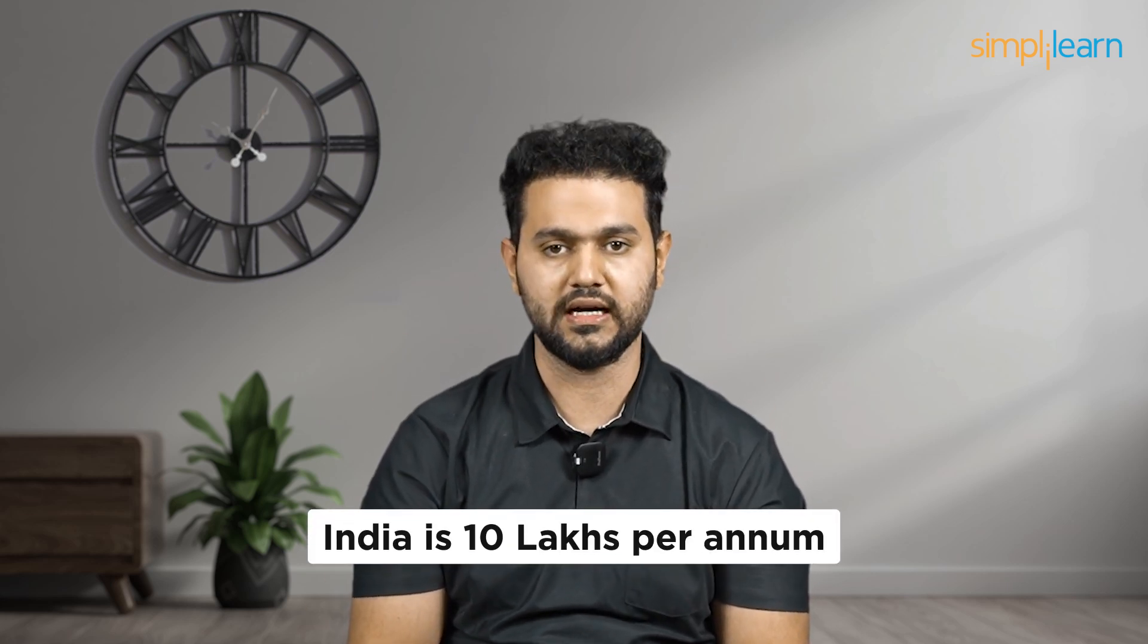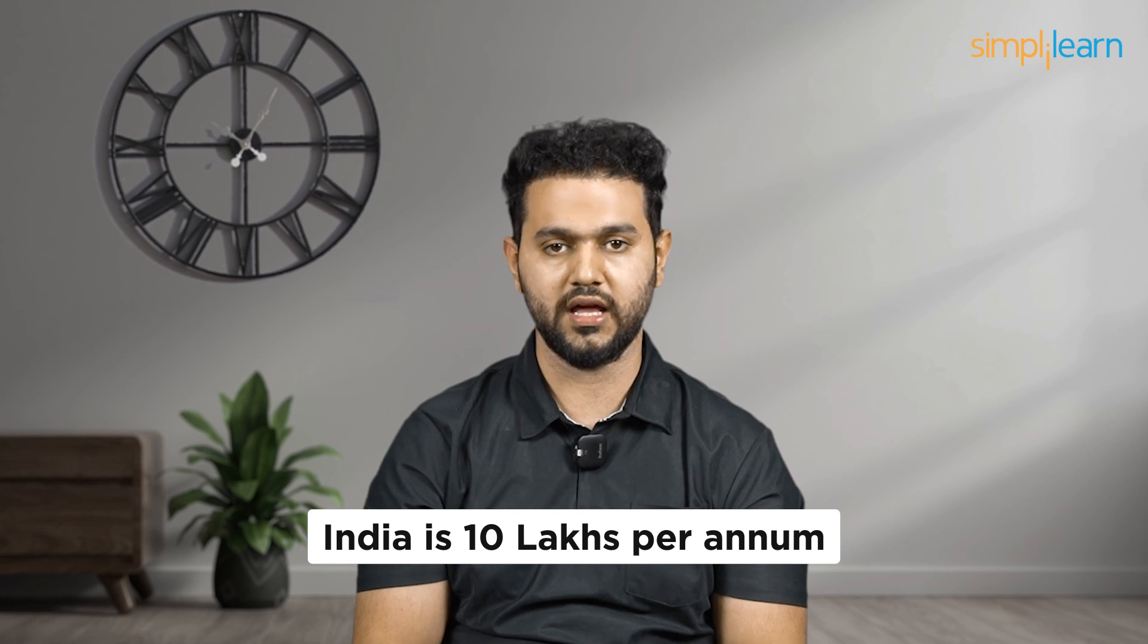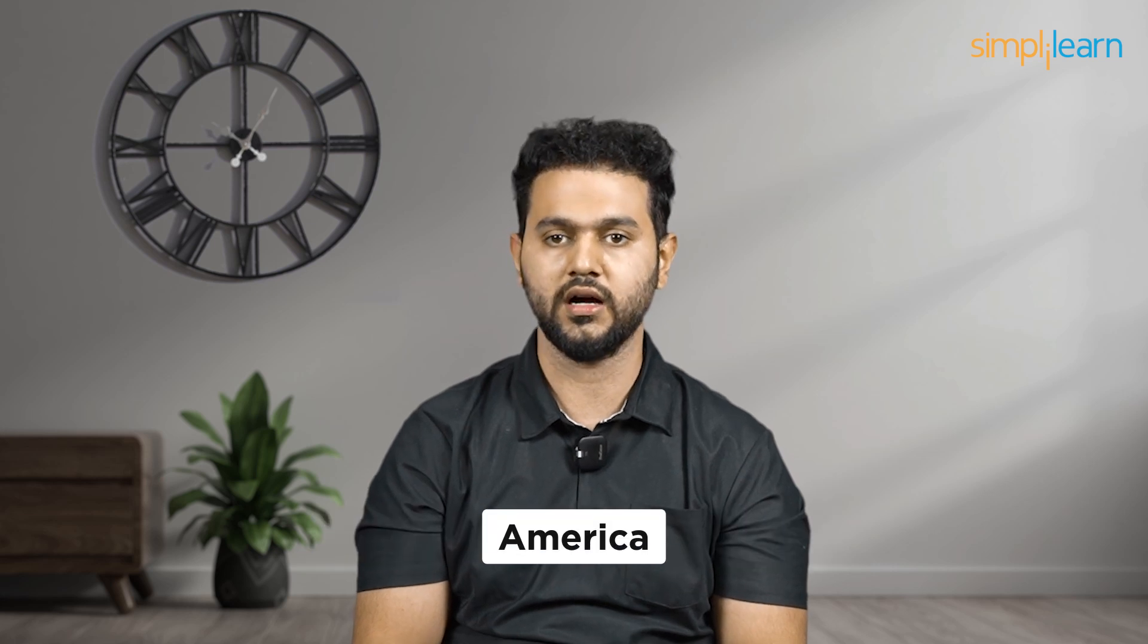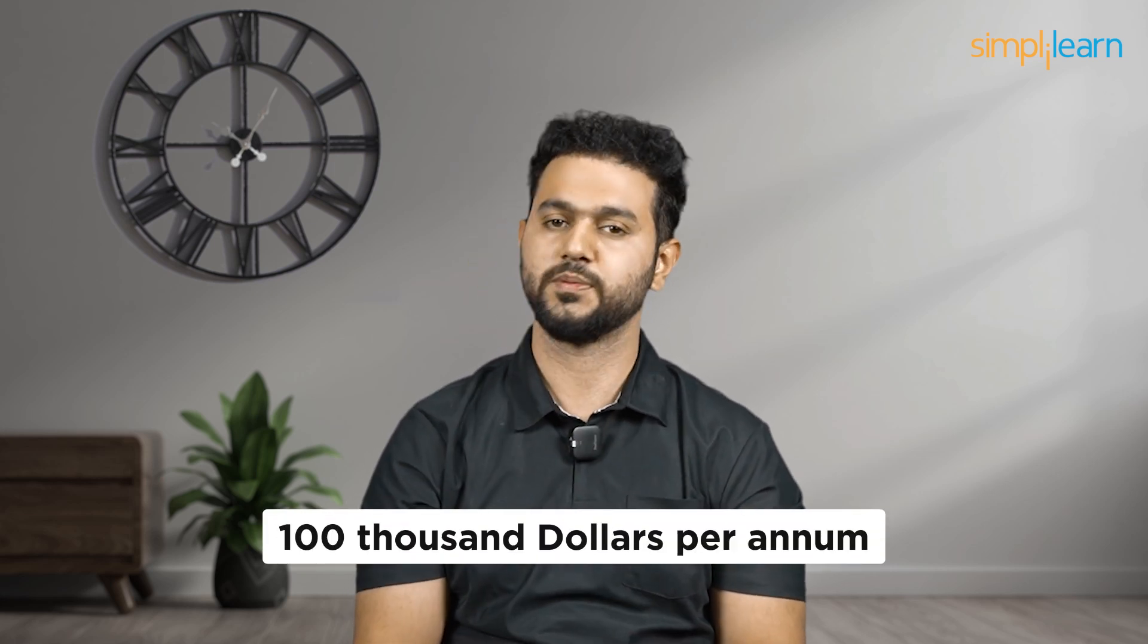We're talking about figures that can truly transform your life. The average salary of a data analyst in India is 10 lakhs per annum and in America, the average salary of a data analyst is around $100,000 per annum.